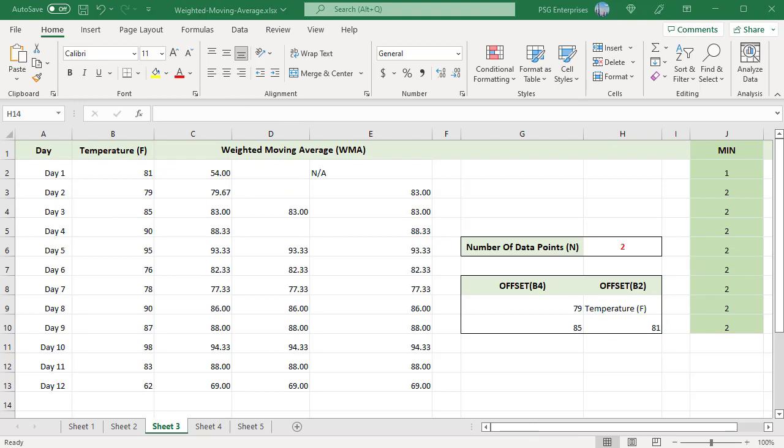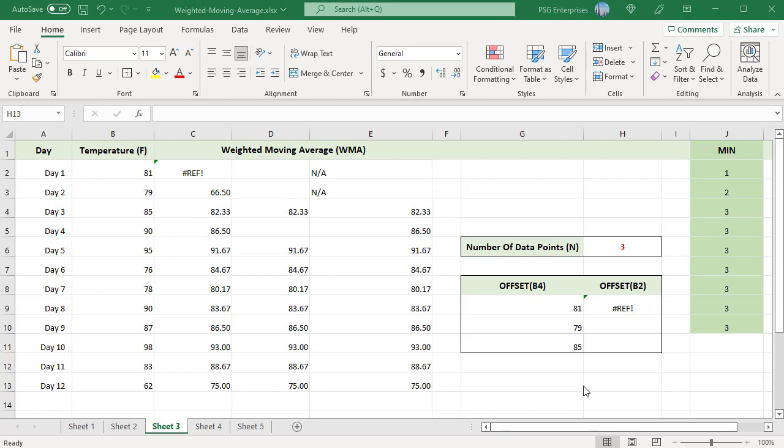As periods increase, OFFSET will continue to create a range that extends above the start of the data, running into the top of the worksheet and returning an error. For example, change the number of days to 3 — a #REF! error is returned.